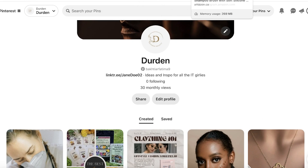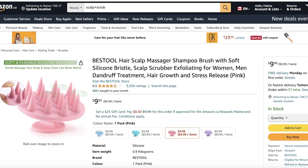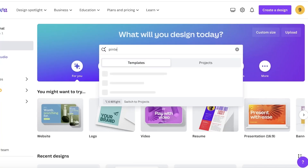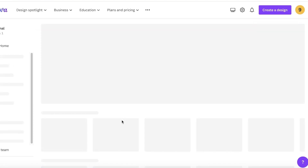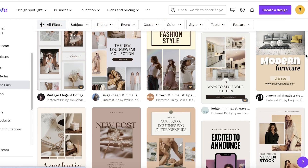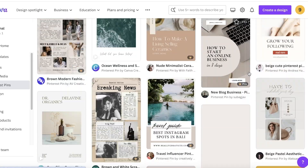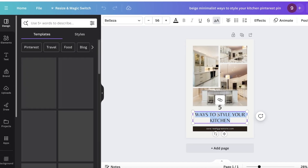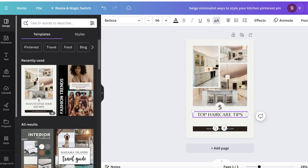Now let's build our content. I'm going to promote a hair care product and write a simple pin, then redirect from my Google Sites website to Amazon. I'll go into Canva and search for 'Pinterest' to open the Pinterest pin section. This gives you many different templates to choose from — things like kitchen styling, healthy options, or how to start an online business. I'll select a template and click 'Customize this template,' then change the title to 'Top Hair Care Tips for Healthy Luscious Hair.'